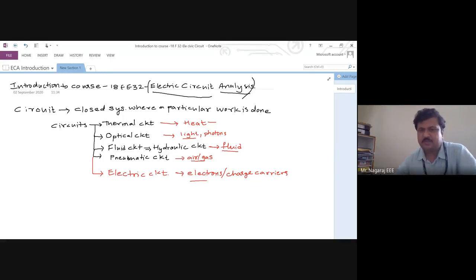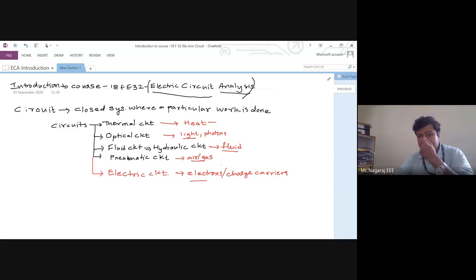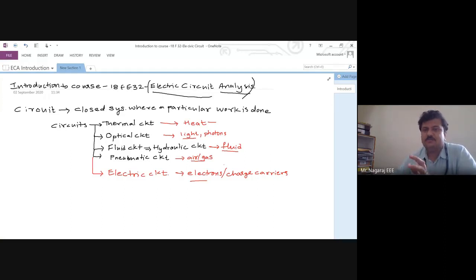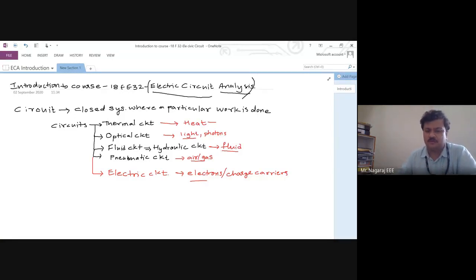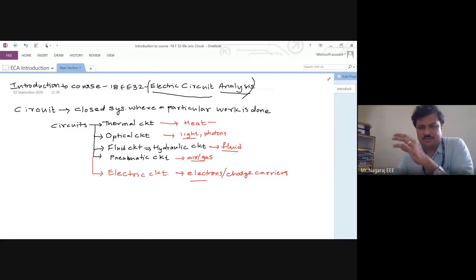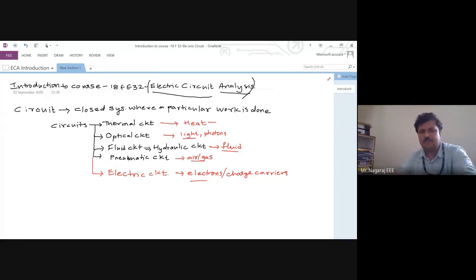Can you imagine a thermal circuit without the flow of heat? No — without heat I cannot call it a thermal circuit; without light I cannot call it an optical circuit. So there are some quantities, some energies flowing. There is some flow of energy in a particular system, and when this energy flow is cyclic and repetitive in a closed system, we call it a circuit. This is the fundamental understanding of a circuit.